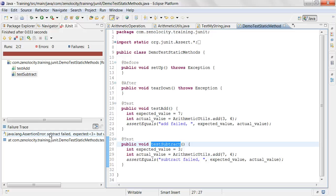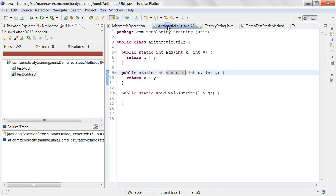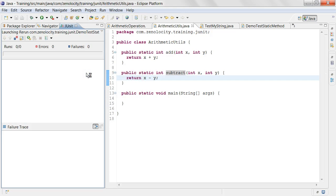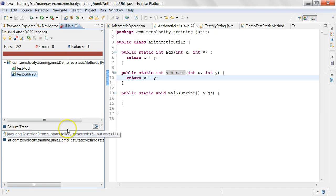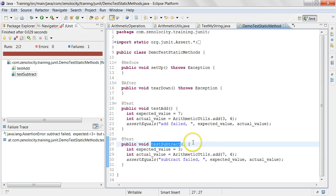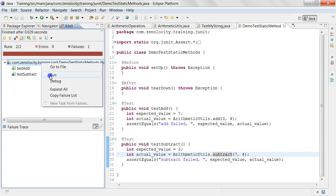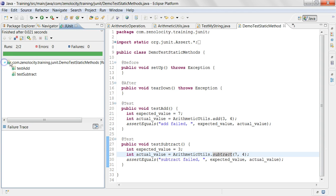So let's go to the ArithmeticUtils class and fix it — call it x minus y. Then go back and run the test. And now it is still failing — expected three but was 11. Oh, I see — here it is calling add, sorry. So I need to make it call subtract. Now if I run it, both add and subtract have successfully passed. If all the methods of a test class pass, you will see green. So now you can go ahead and add methods for multiplication and division and write the corresponding test cases for them.